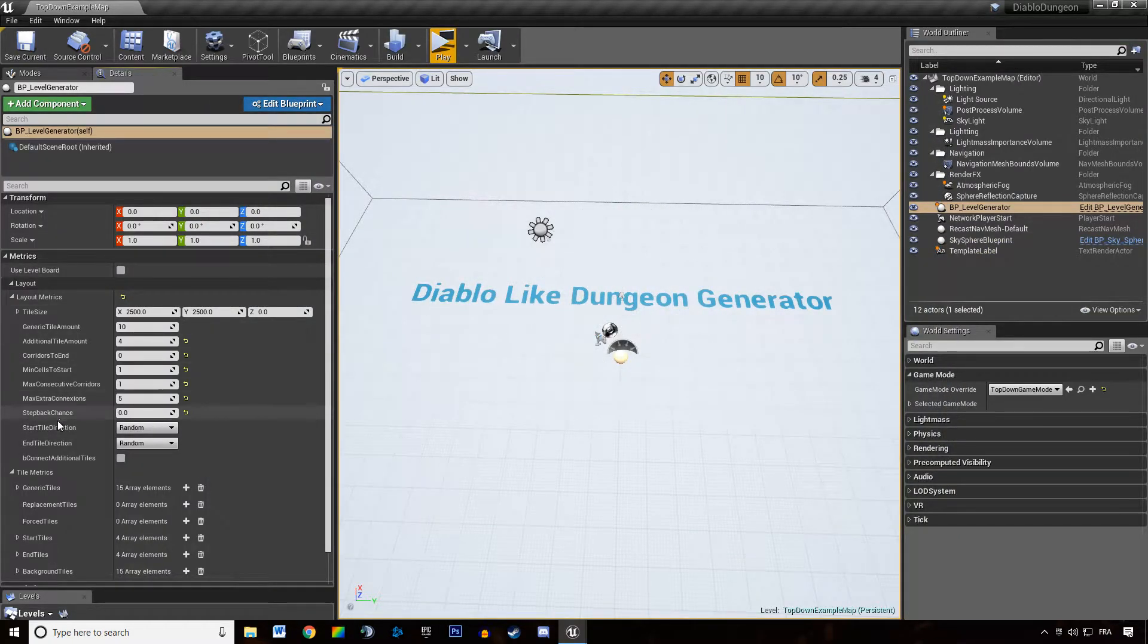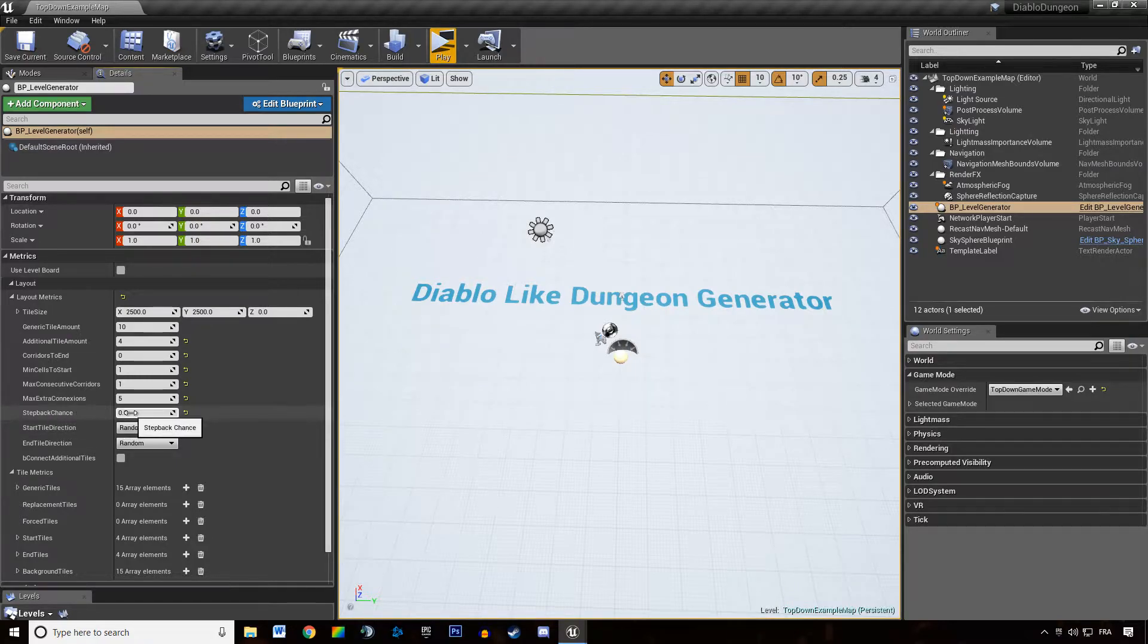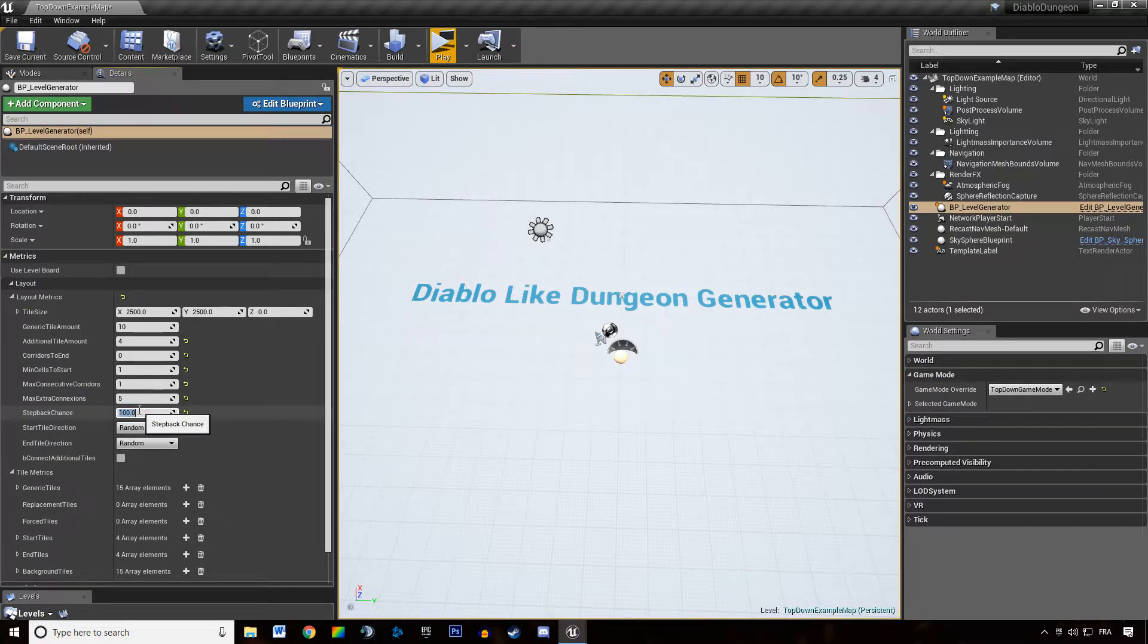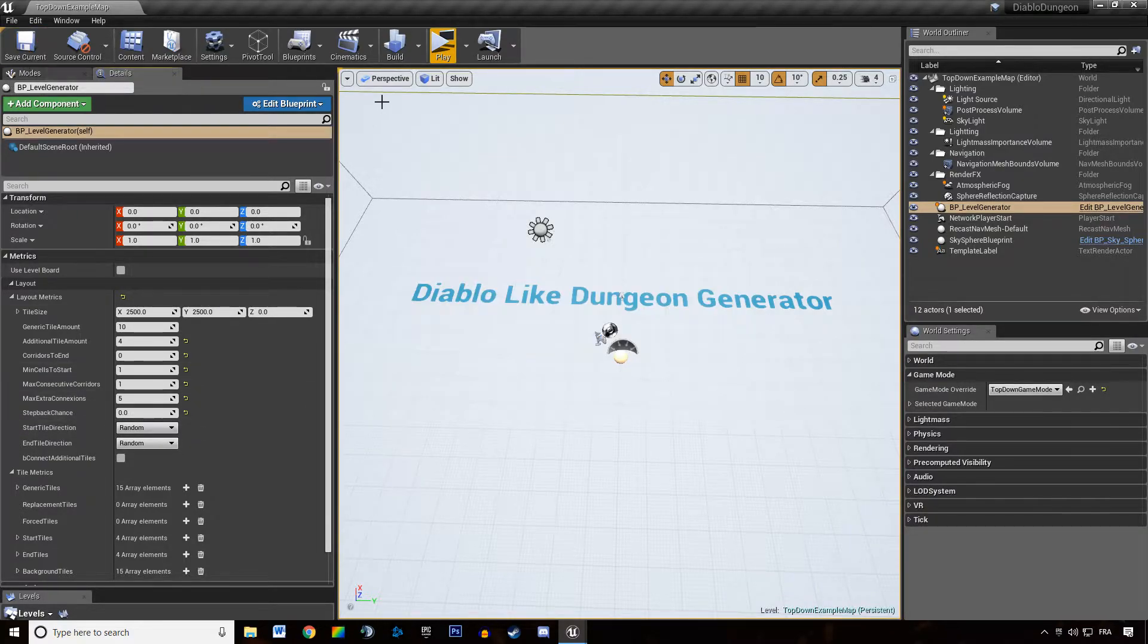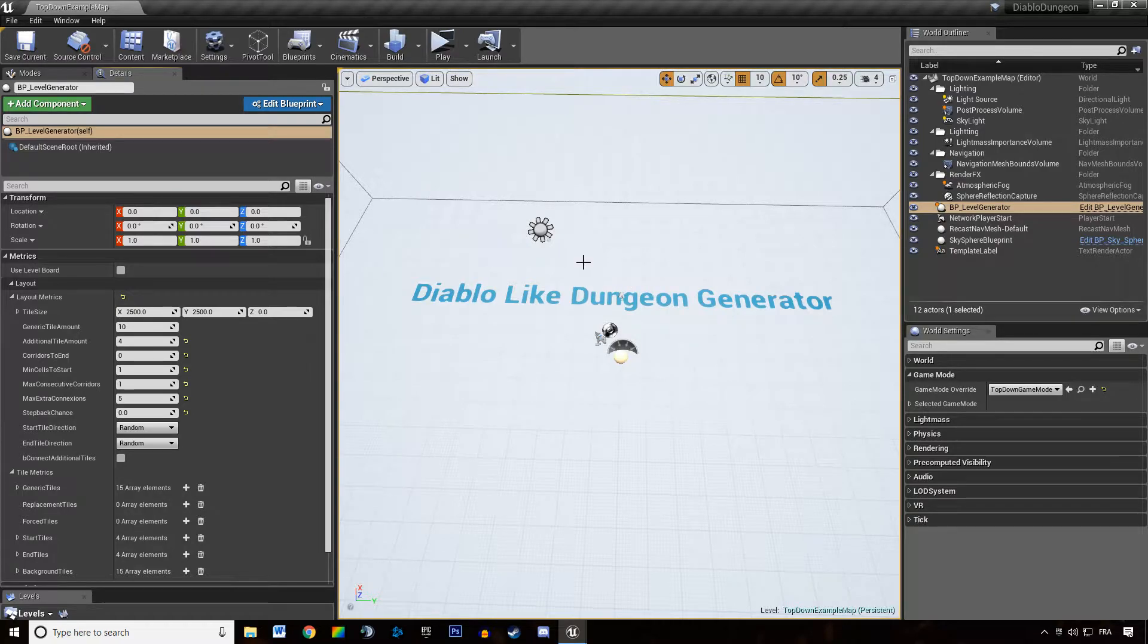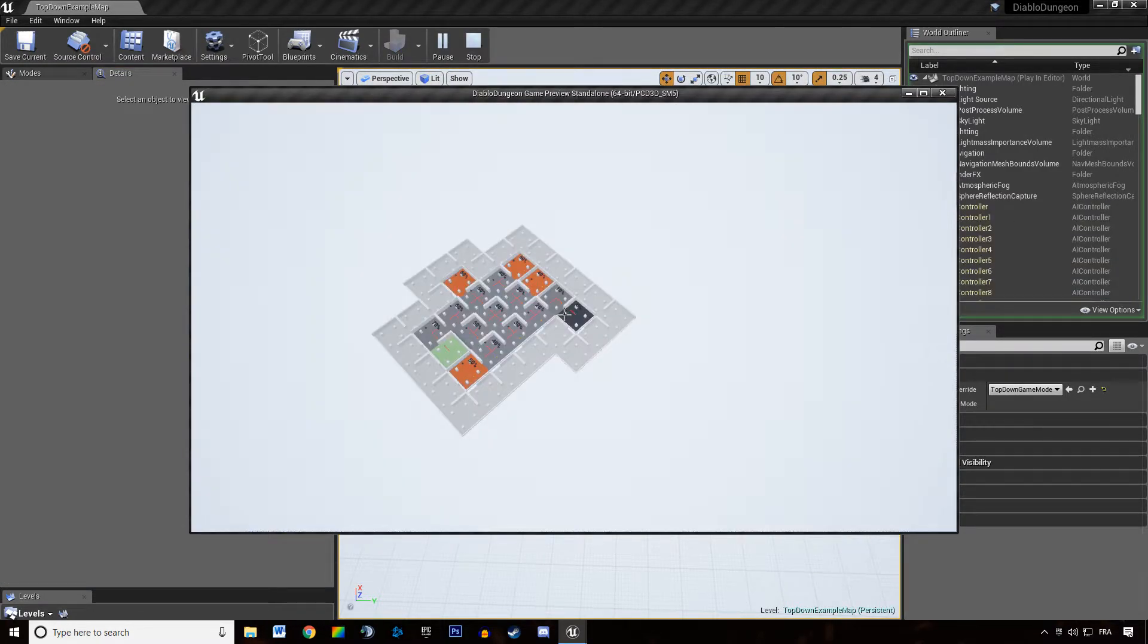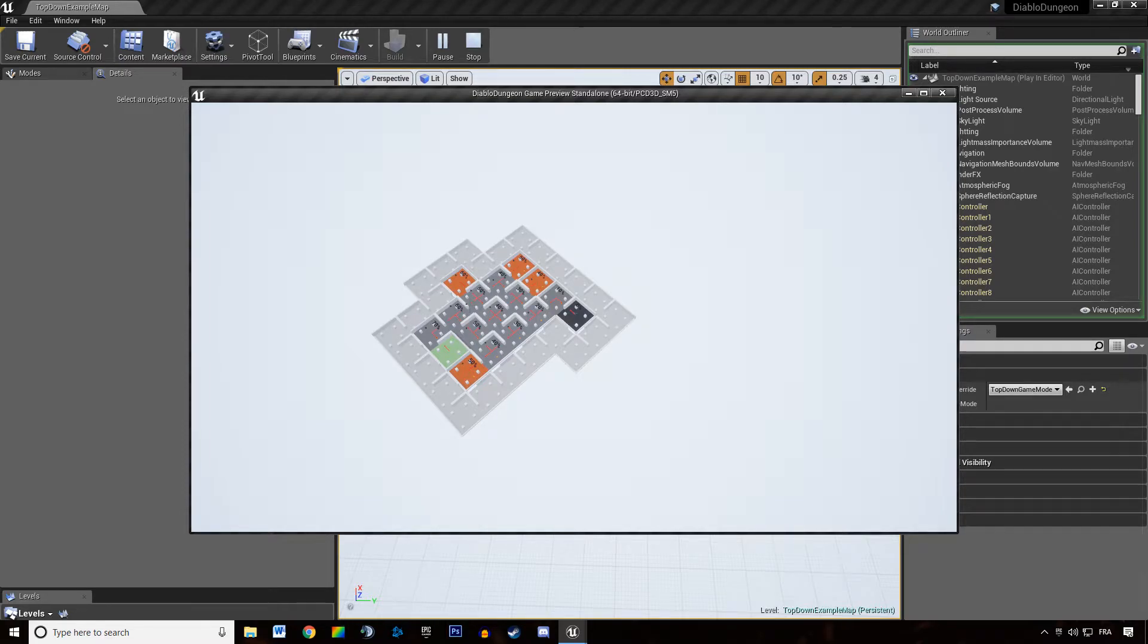So the step back chance is the amount of chance over 100. So that's in percent. The amount of chance we have to step back in the dungeon. What does that mean? That means that when we draw our main path, the grey tiles, we have a chance to step back.